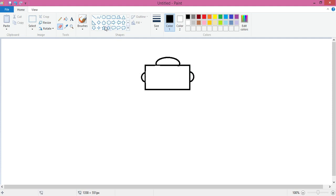Next, take the circle tool and make two beautiful eyes for your robot.